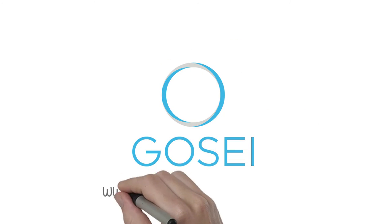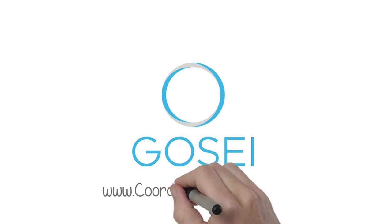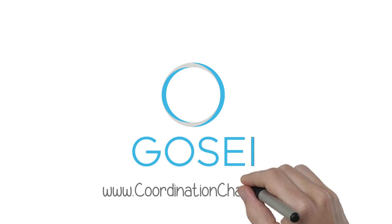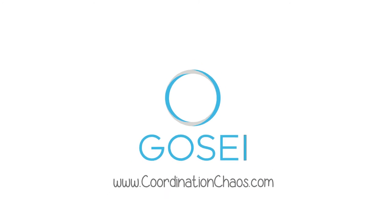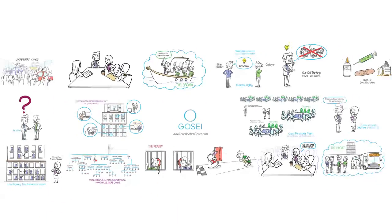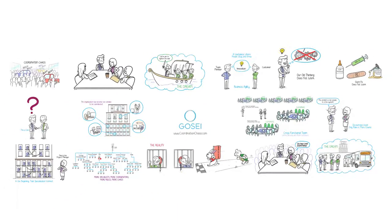Food for Thought was provided by GoSee. More details at coordinationchaos.com.